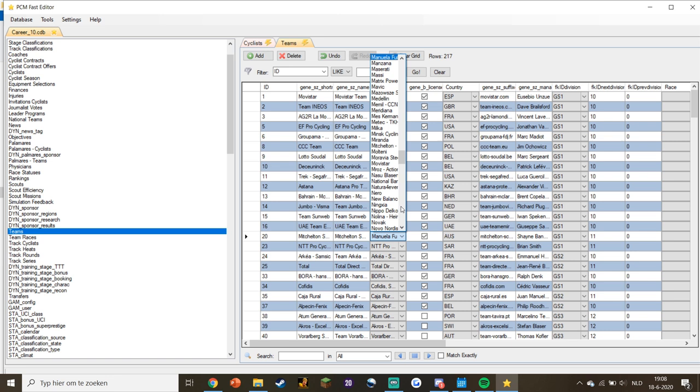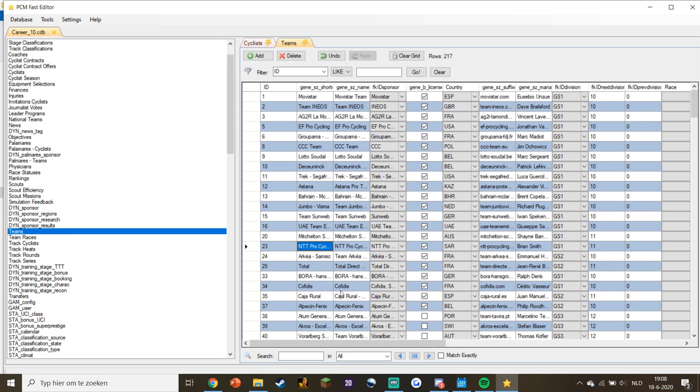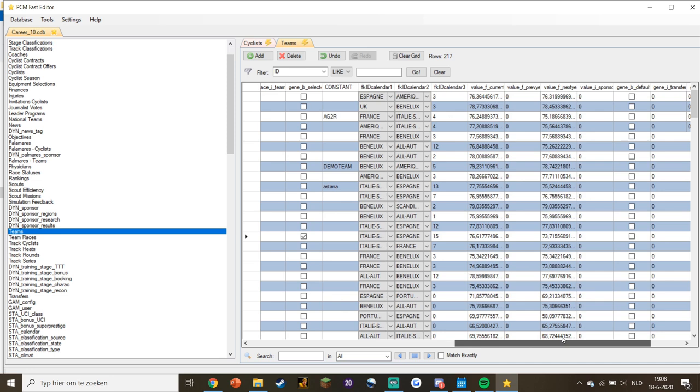You'll write down Mitchelton Skolt in these two squares, then change the sponsor they're using to Mitchelton Skolt. That's all you need to change as far as I'm aware, and we'll test it.